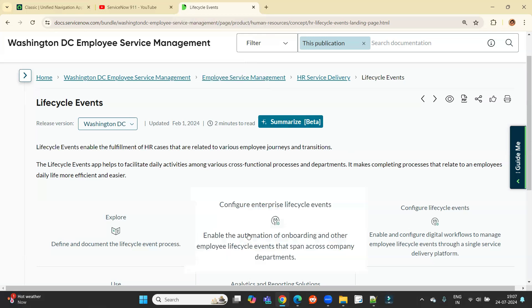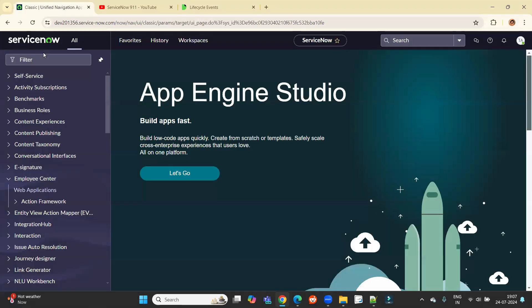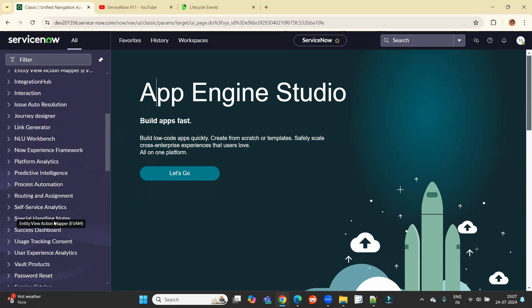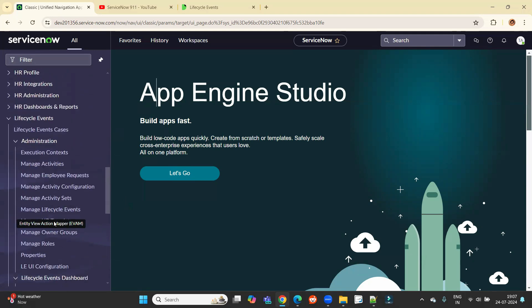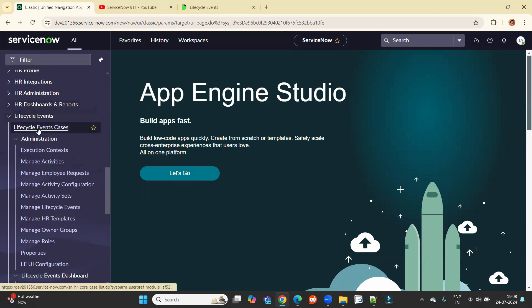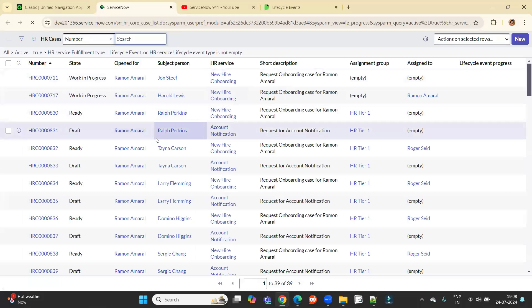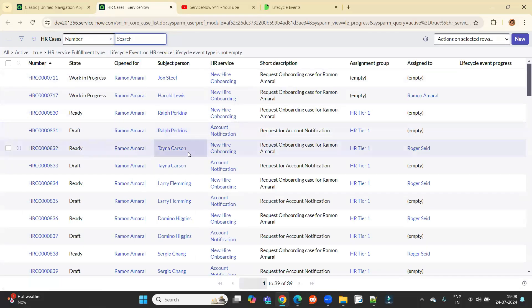So now let me show you an instance. If we go to lifecycle events, scroll down, you see here lifecycle event is there. We have lifecycle cases. Open it.